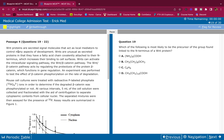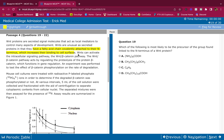The pace that I read this passage is the pace you should be going at as well. WNT proteins are secreted signal molecules that act as local mediators to control many aspects of development. WNTs are unusual as secreted proteins in that they have a fatty acid chain covalently attached to their N-terminus, which increases their binding to cell surfaces. Whenever the MCAT tells you something is unusual or says 'unlike other proteins this protein does this,' always highlight it — it's going to be something important that they'll ask in the questions.